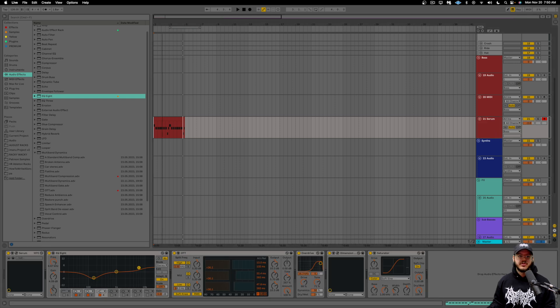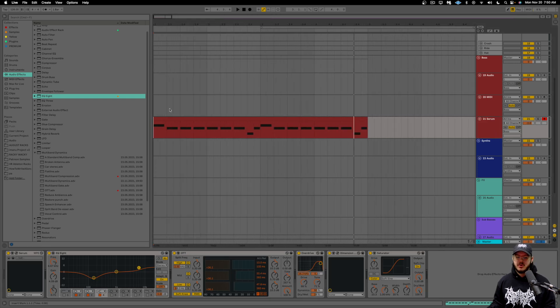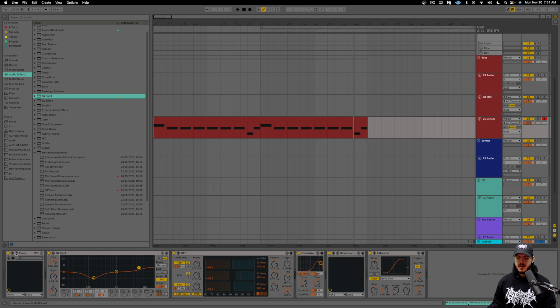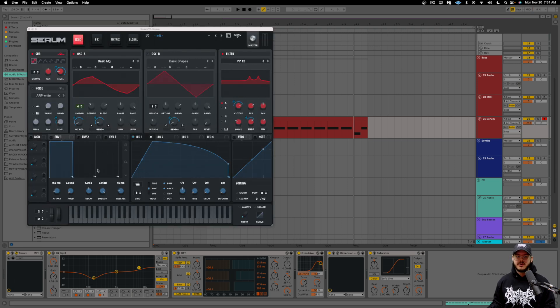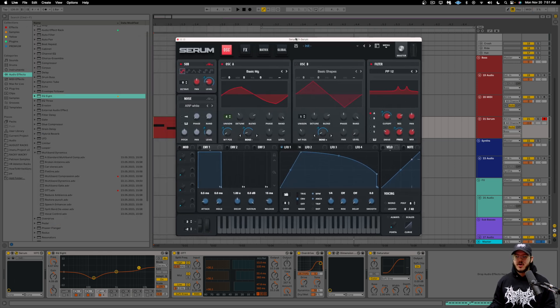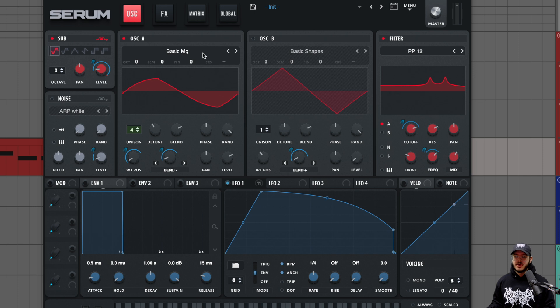Something that you could definitely take into your own hands and try to make it a little bit more similar if you have that knowledge to do so. So let's go ahead and walk through the serum preset. So for our bass, we're using oscillator A with basic MG. We have our sub on.